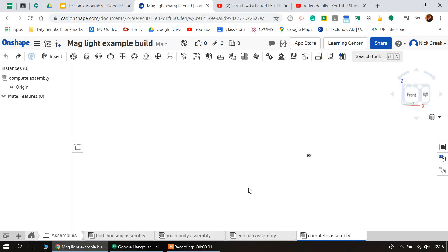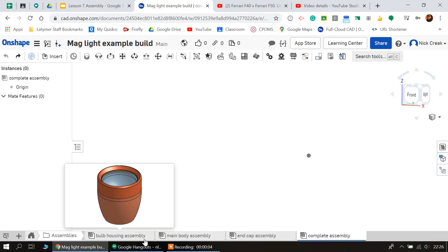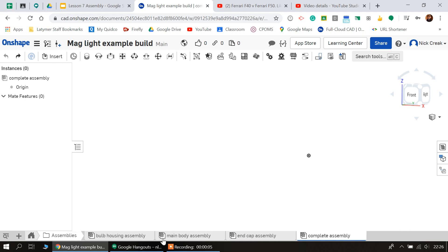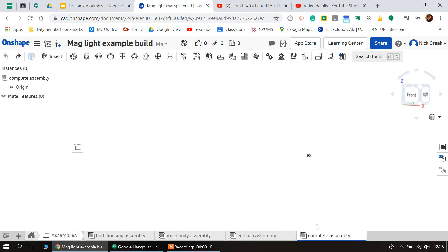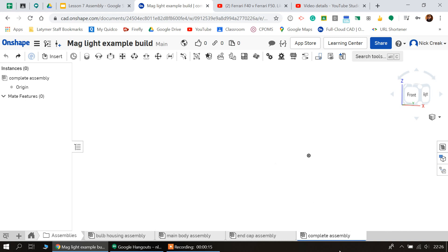Okay, so we're on to the exciting last bit. We've made our three sub-assemblies: the bulb housing, the main body, and the end cap assembly. I've just made one which I've called complete assembly—you can obviously call it whatever you like.